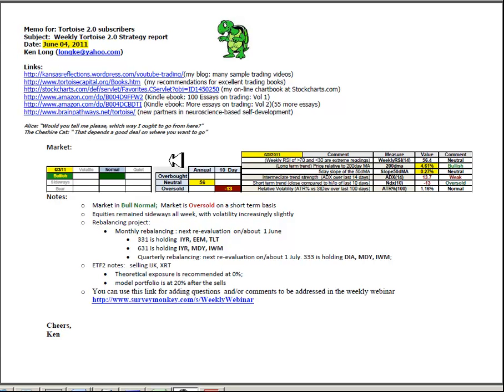Good afternoon, this is Ken Long from Tortoise Capital Management with a review of the weekly reports for June 4, 2011.